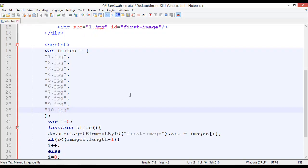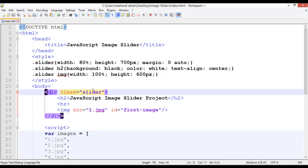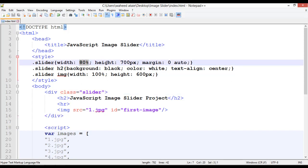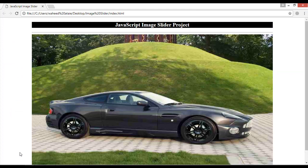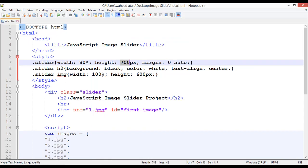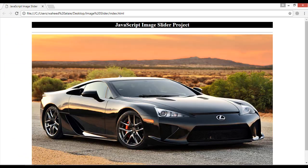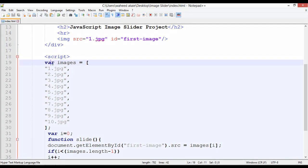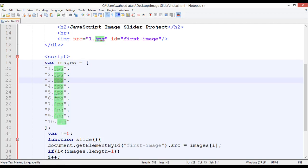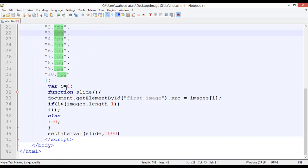Let me explain the code. We created a div with width 80%, height 700 pixels, and margin zero auto to center it. The h2 heading has a black background, white text color, and text-align center. The slider image has width 100% and height 600 pixels so it fits inside the slider div.